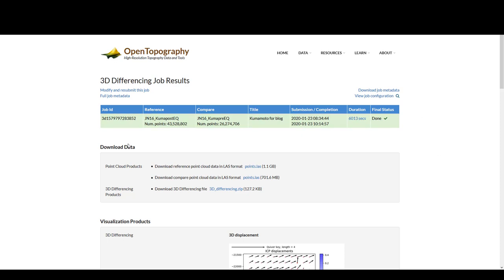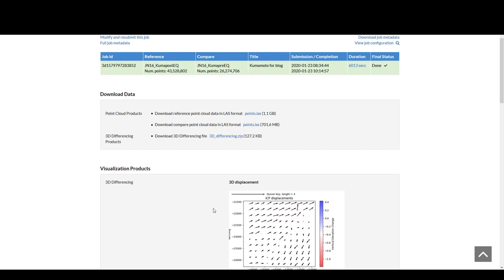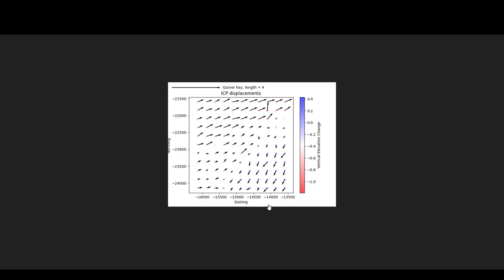Here are the 3D differencing job results. You can see the job ID, the reference and compare datasets, the title, and the duration of the processing. You have options to download the data — the two point clouds used in the 3D differencing — as well as a zip file which contains the full set of differencing products. Below, we have visualizations showing arrows and dots that represent the horizontal and vertical displacements. You can click on any of these figures to see them in full resolution.